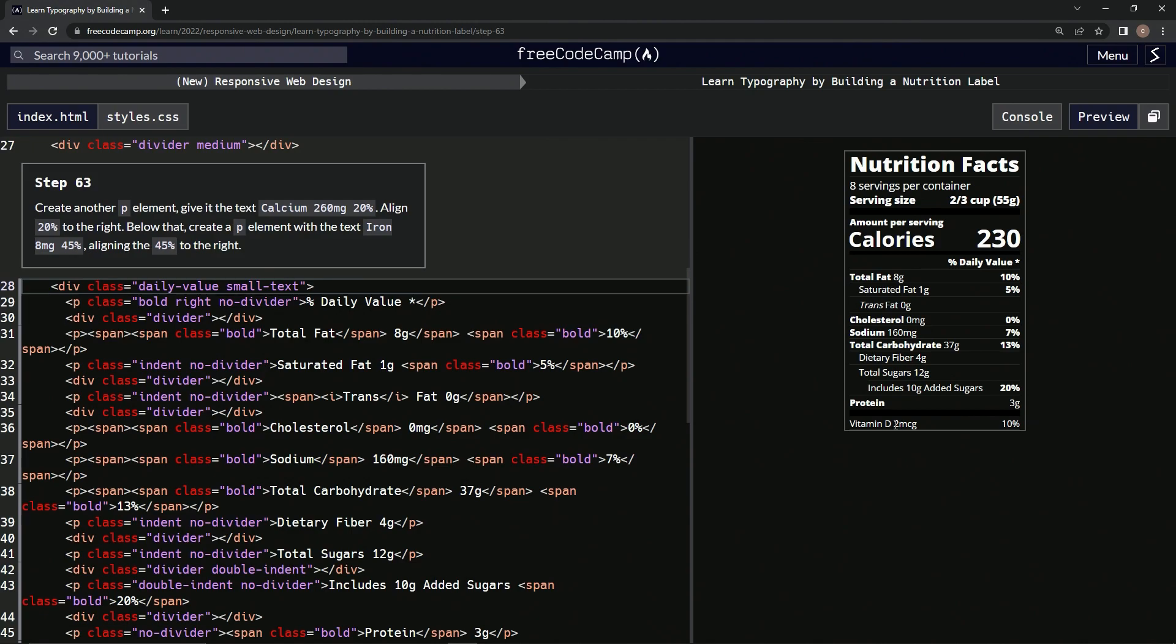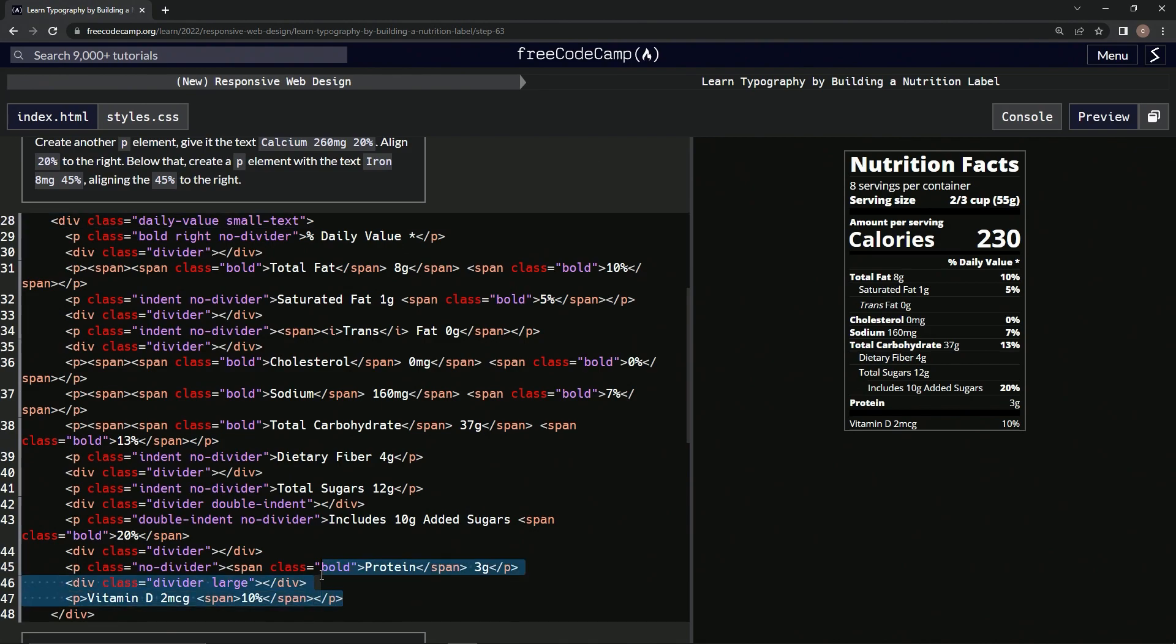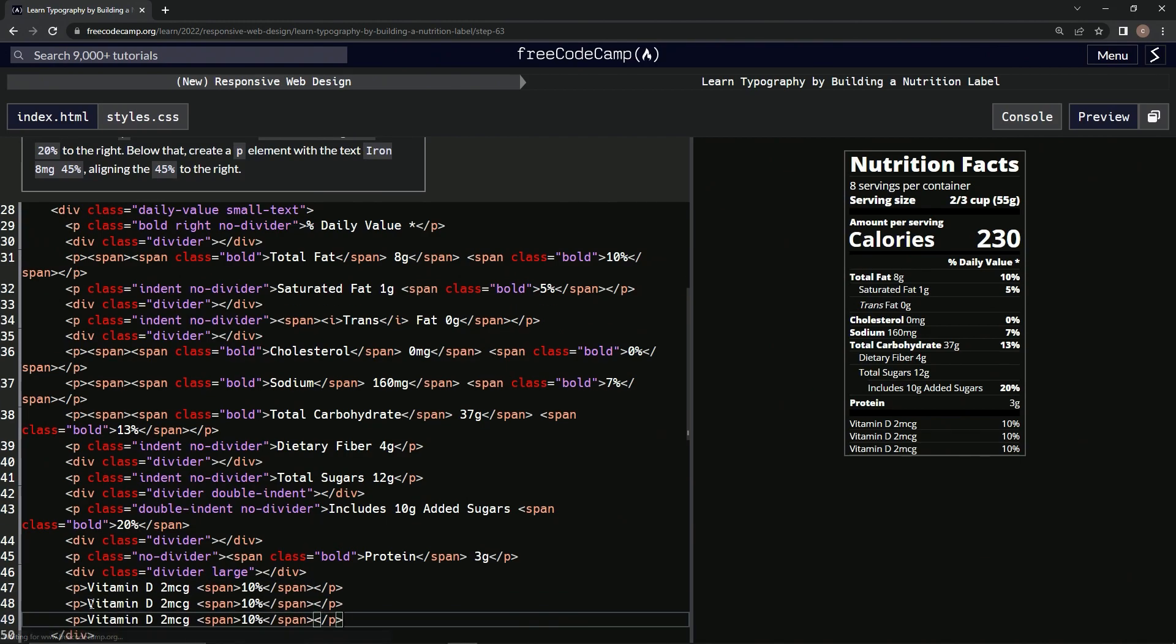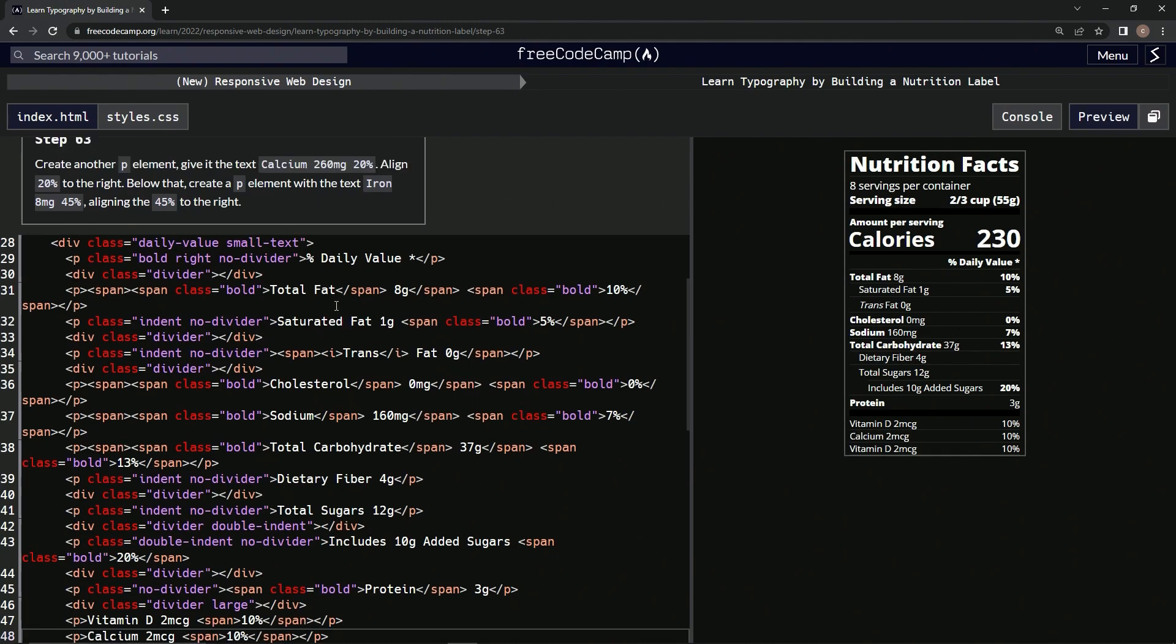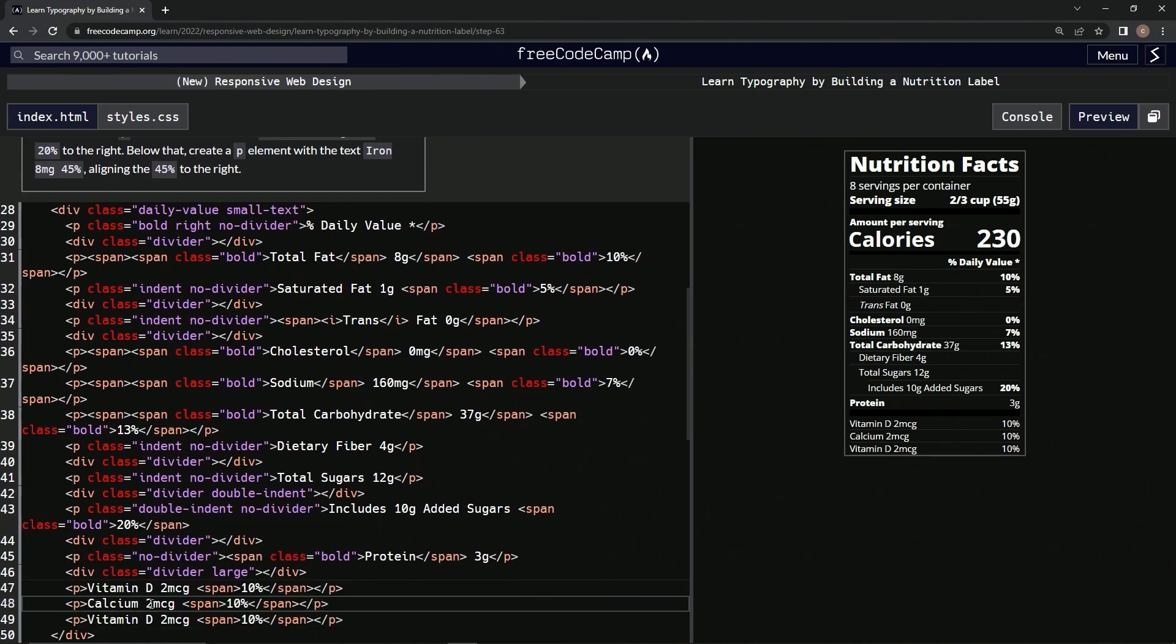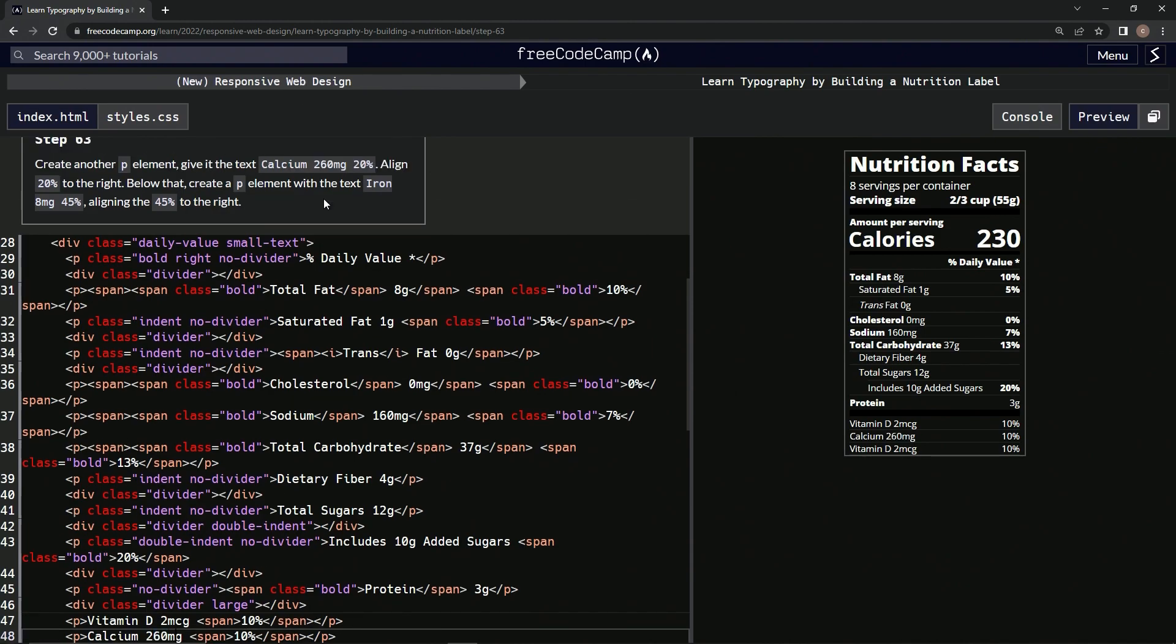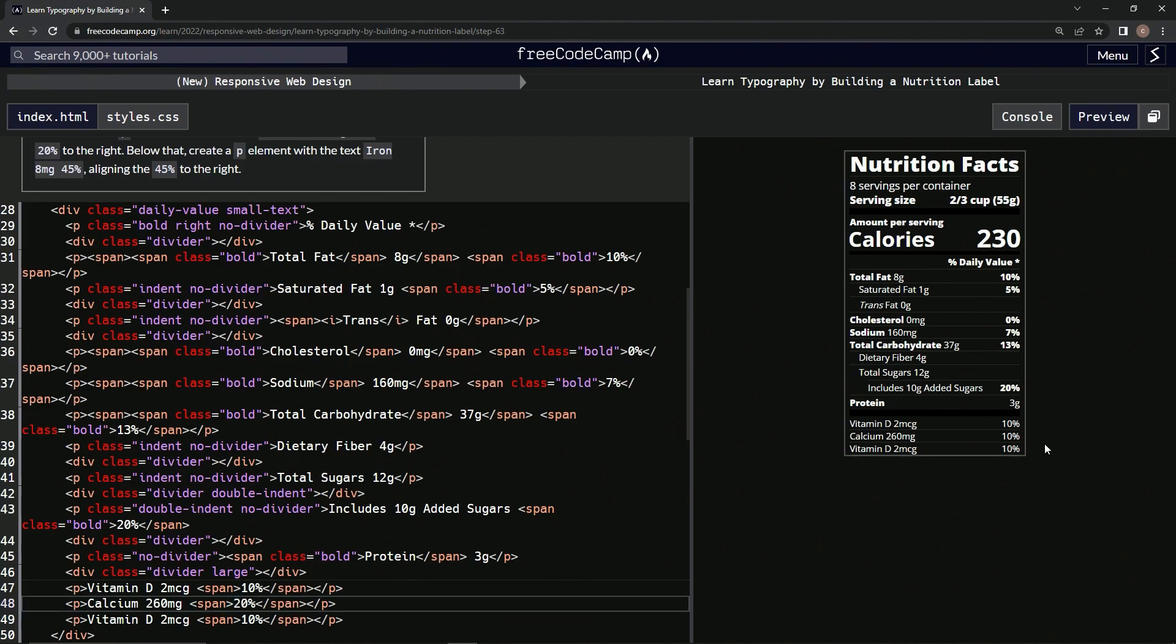Basically it's the same thing as this, just two times. We're going to come over here, take this, copy it, paste it twice right here. We're going to call this one calcium, and it was 260 milligrams, so 260 mg, and then 20% over here.